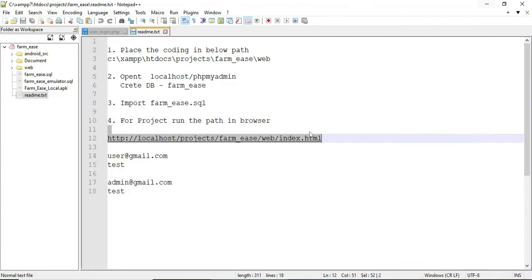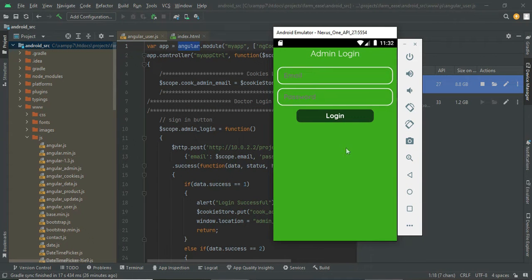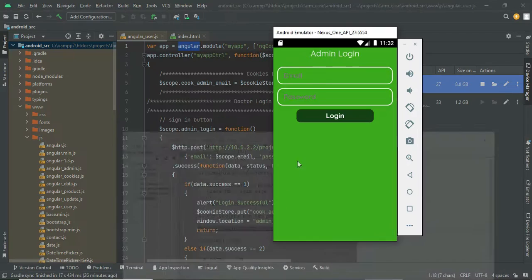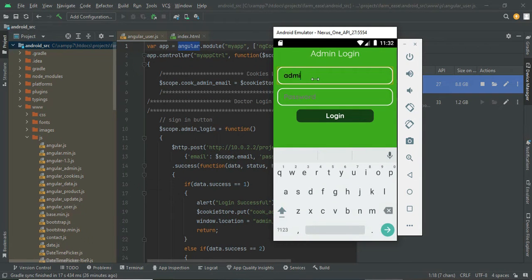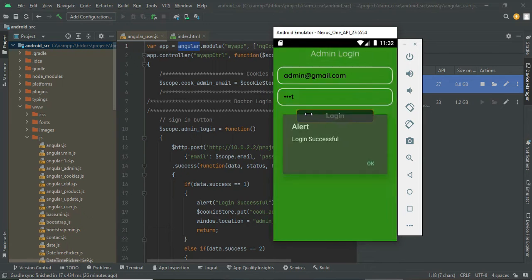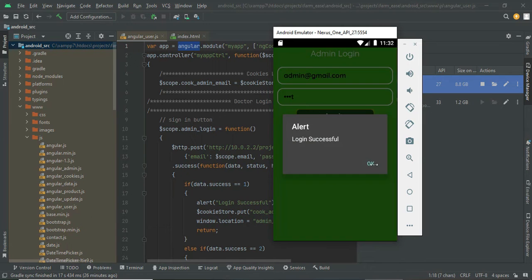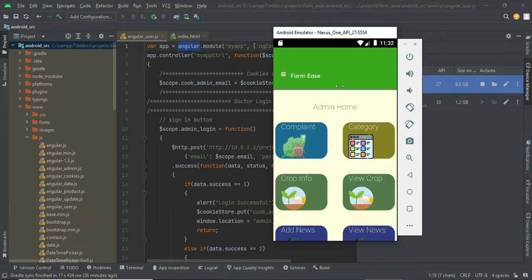Let's go to the admin module. The admin login is admin@gmail.com and the password is test. Once you log in as admin, you will have all these modules available.